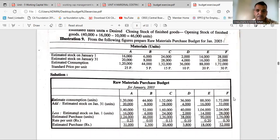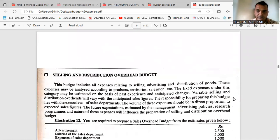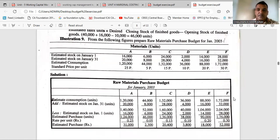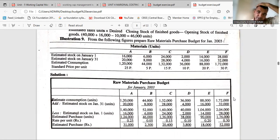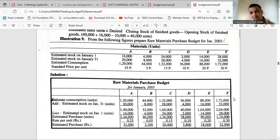Now let us look at the next exercise — prepare the raw material purchase budget from the following figures. Earlier the whole year's data was given, making calculation easy. Now it is given month-wise, but the same process applies. Where previously annual sales were given, now month-wise data will be given with month-wise opening and closing stock. The basic formula to always remember for any budget — production budget or material purchase budget — is: estimated sales plus closing stock minus opening stock.